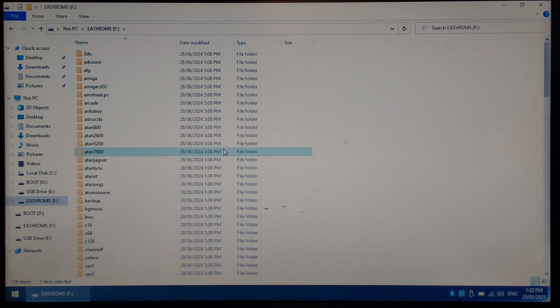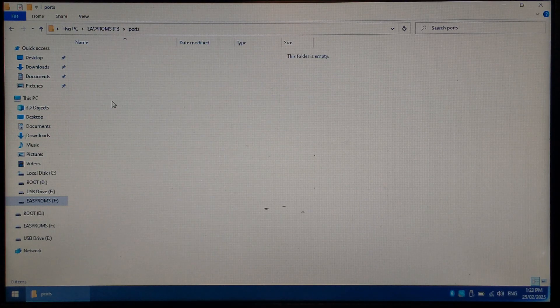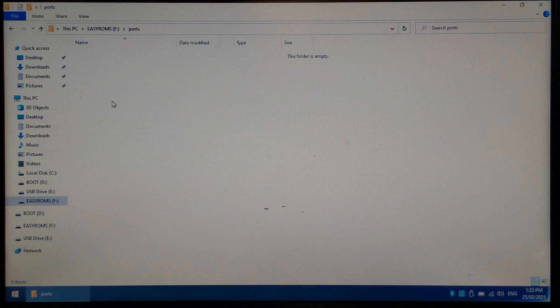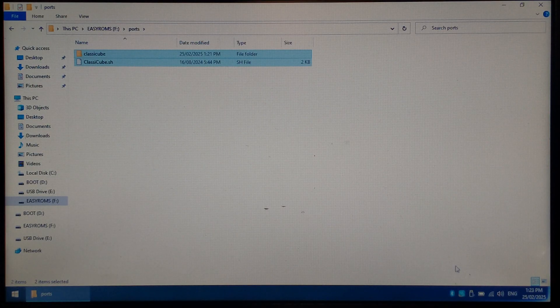Inside EasyROMs, we want to scroll down to the Ports folder and we'll paste our Classic Cube files. That's all there is to it. We'll safely eject our SD card and put it back into our R36S.